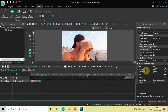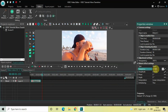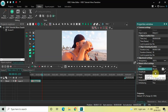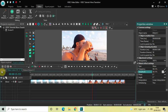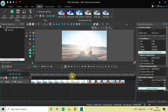Frequency is set to 0 semicolon 50, so change the values from 0 semicolon 50 to 50 semicolon 0. Inside Amplitude as well, the values are 0 semicolon 50, so once again change this from 0 semicolon 50 to 50 semicolon 0. And that's it.